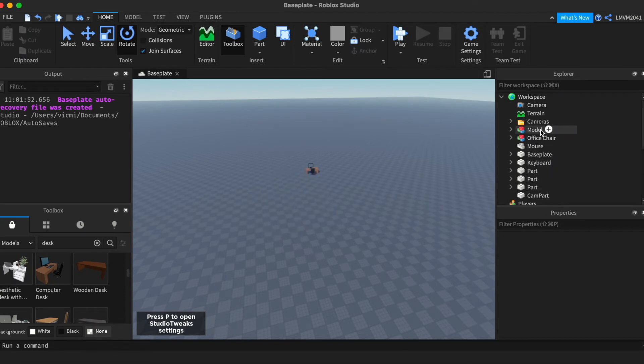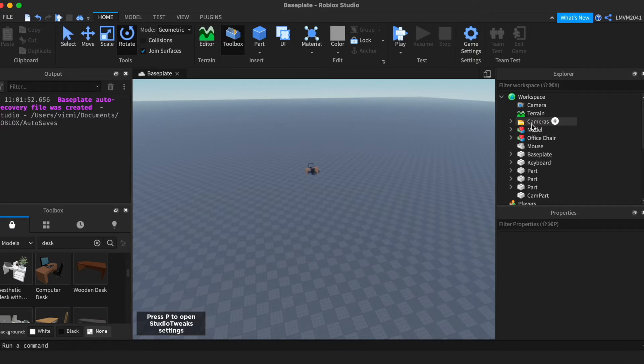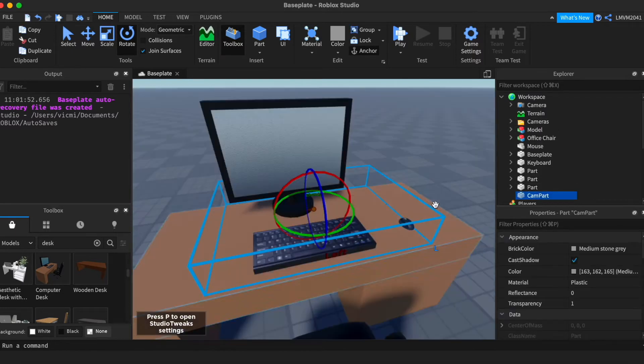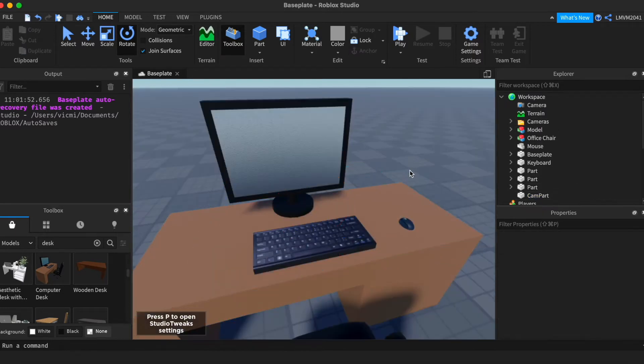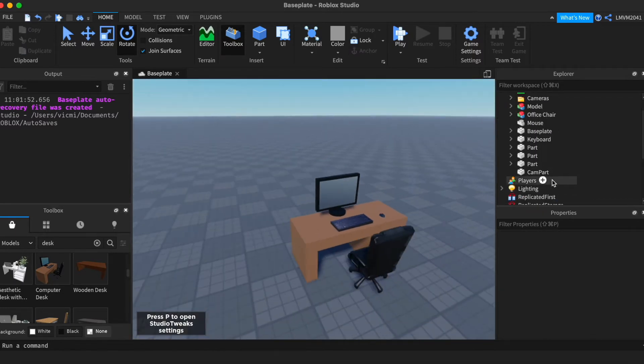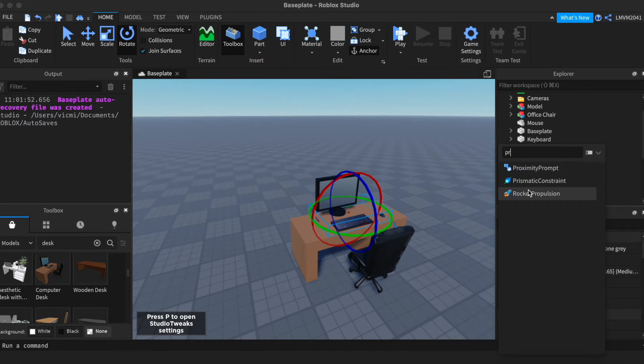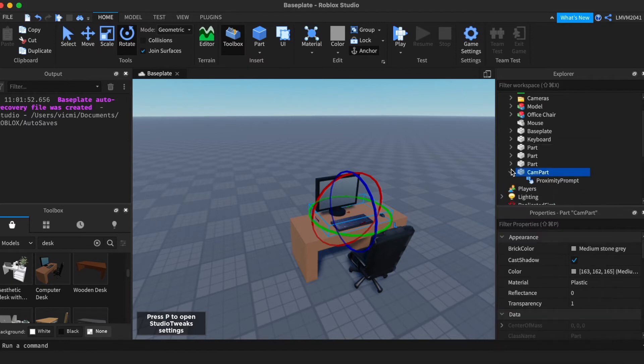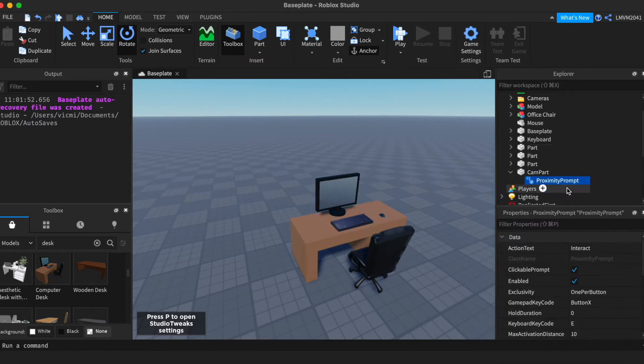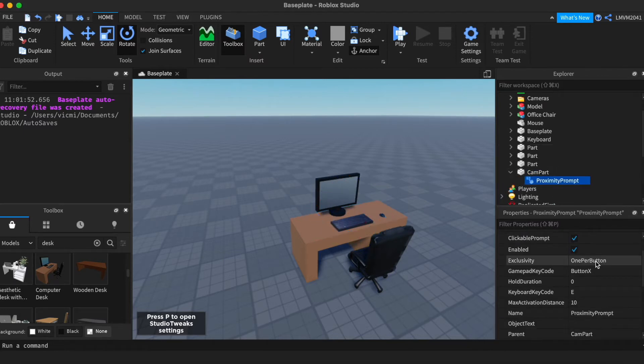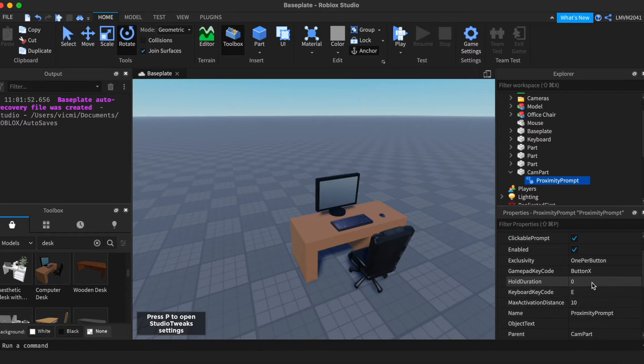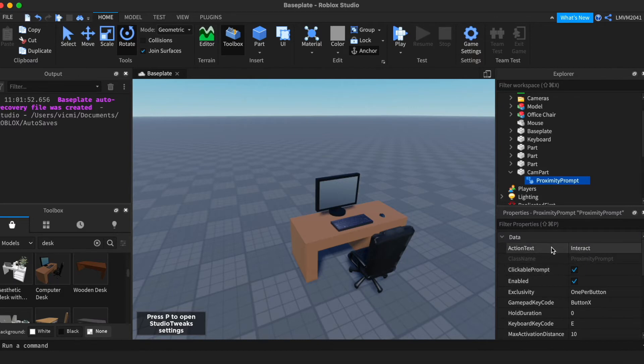Alright, so now that we've finished with the placements of the cameras, where you want each camera to be, and we have the camera part for the office ready, we're going to add a proximity prompt inside the part on the desk. Now we have to set it up. So, action text will be interact with the cameras, interact.